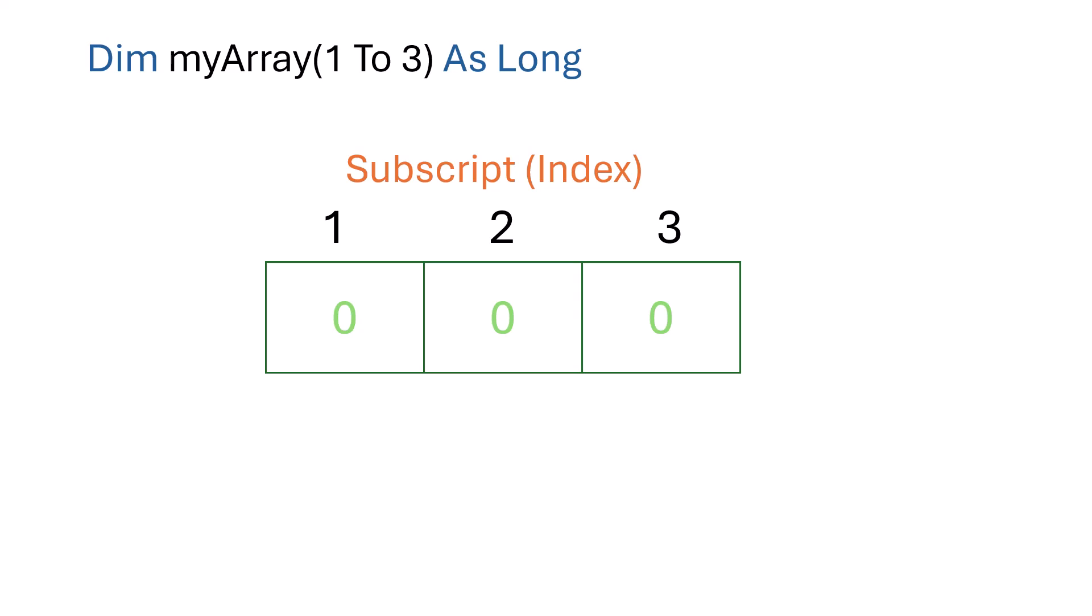The range of this array is from subscript one to subscript three. So we've got three positions. The subscript out of range means that we were using a subscript that is outside this range. So in other words, it's not one, two, or three. For example, if we use subscript zero or subscript four, we will get this error, as we only have three positions.